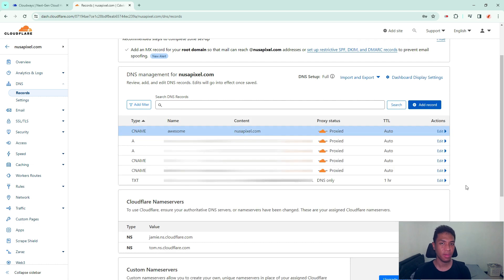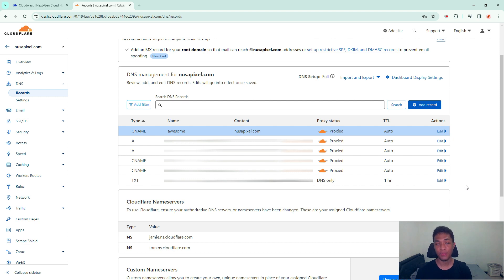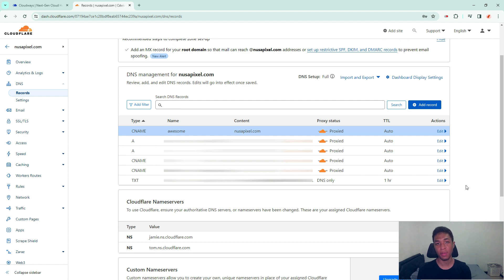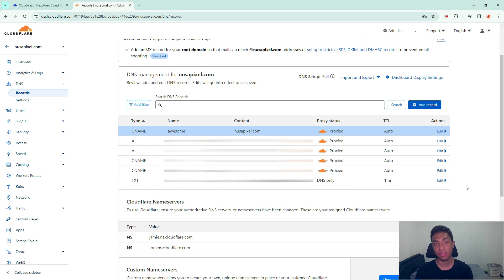But we are not out of the woods yet because it could take several minutes up to a few days to propagate the subdomain. It depends on your domain provider, but in my case I'm using Cloudflare so it's already pretty fast. They're going to resolve the new subdomain in just a few minutes.